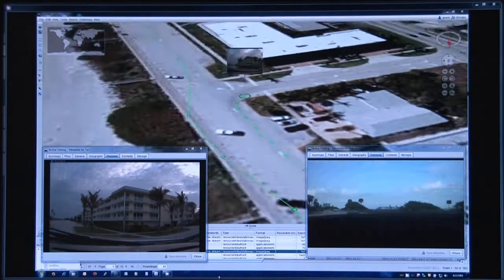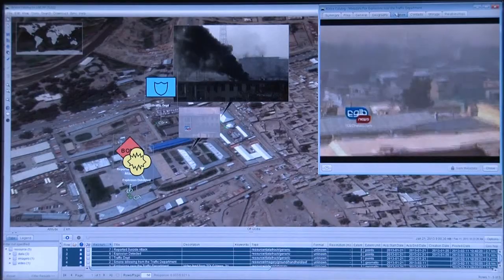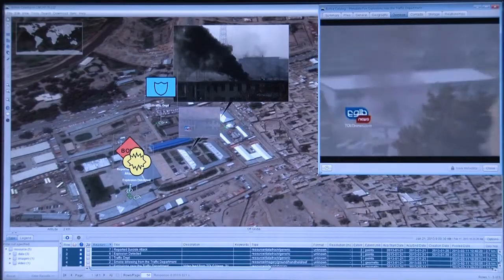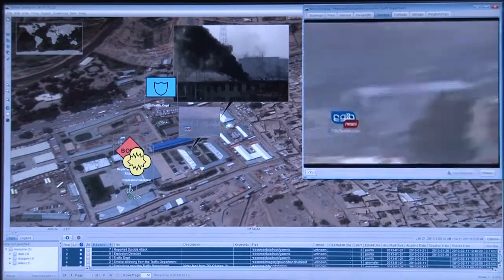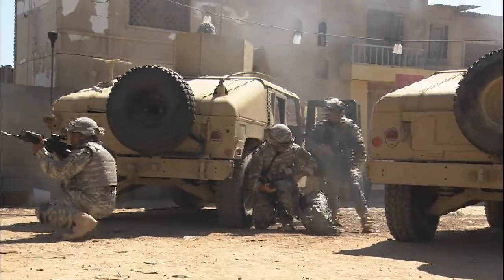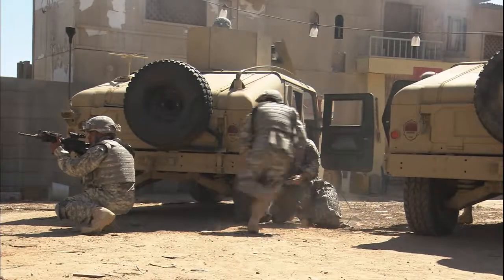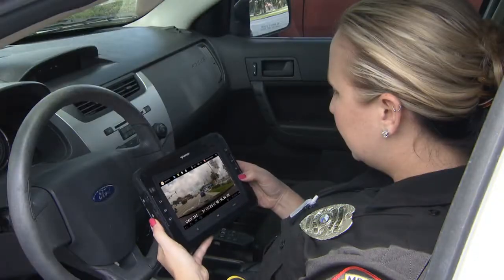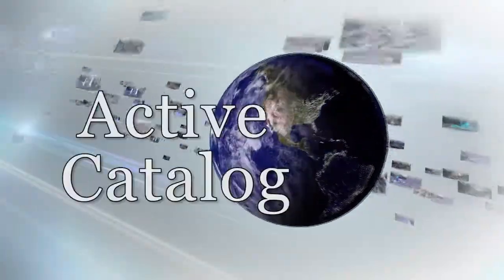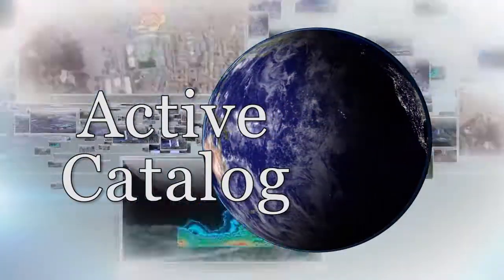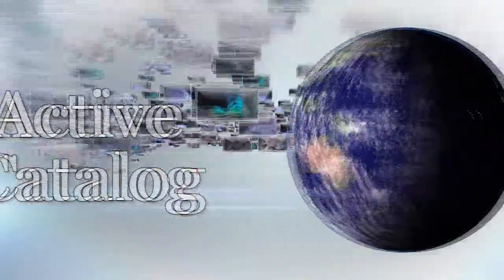The Response Team, too, can send data back to their commanders as the mission proceeds. With the right data at the right time, the dispatch team resolves tension and averts further security incident. For military, civilian, or police action. Harris Active Catalog. Mission accomplished.